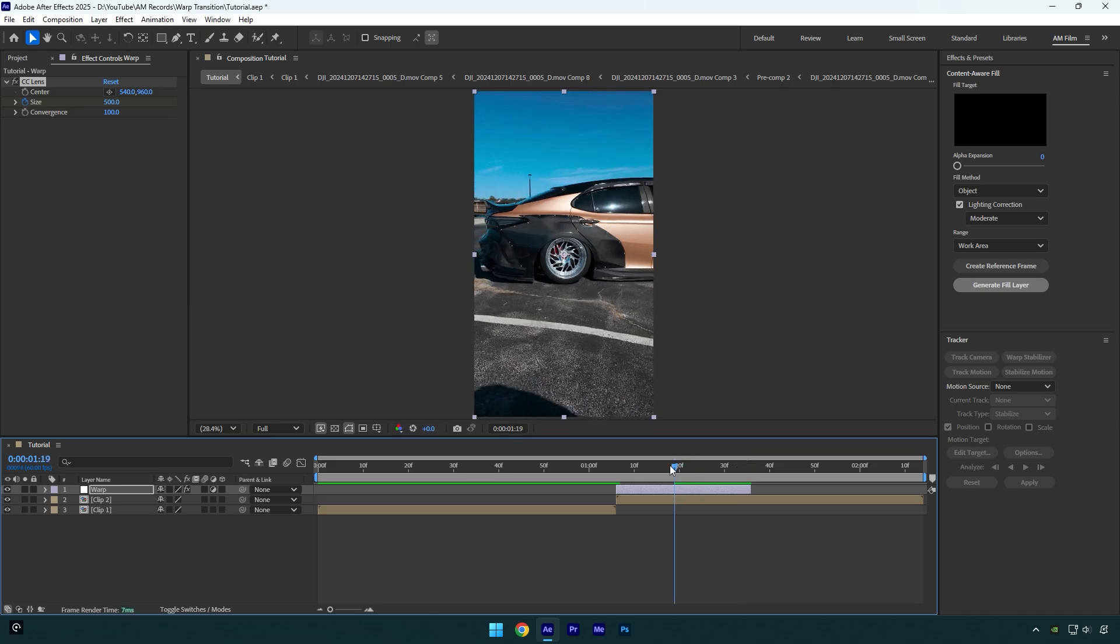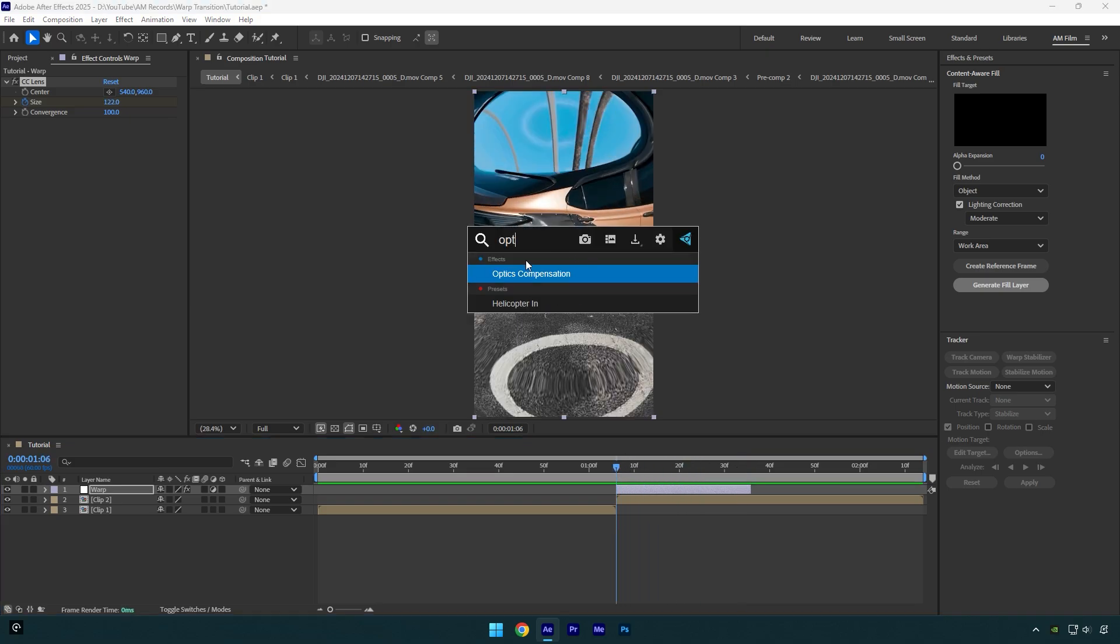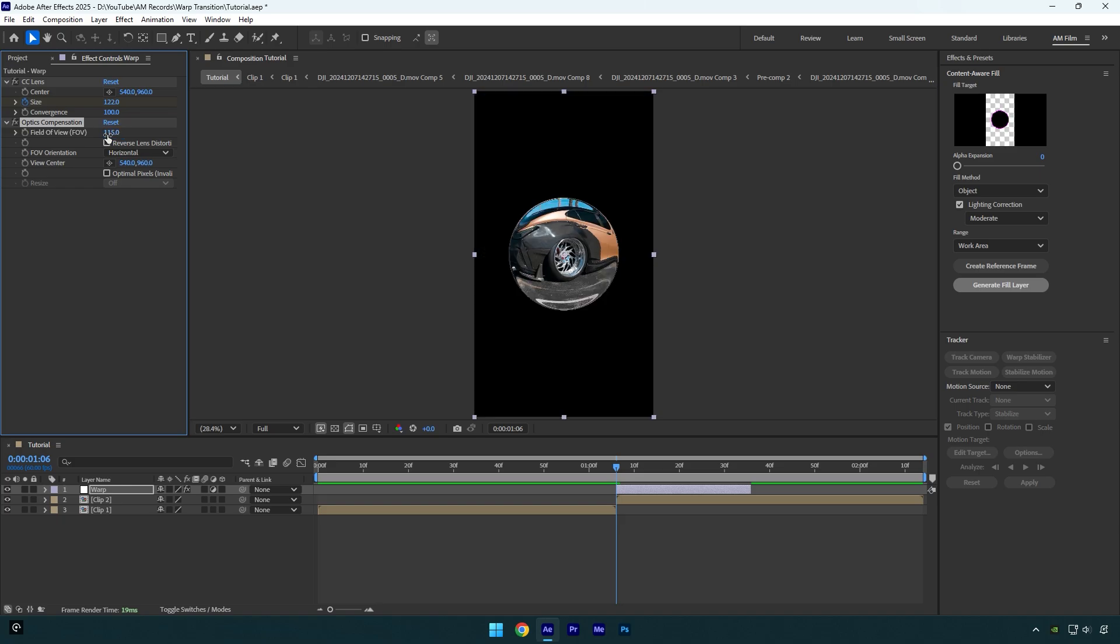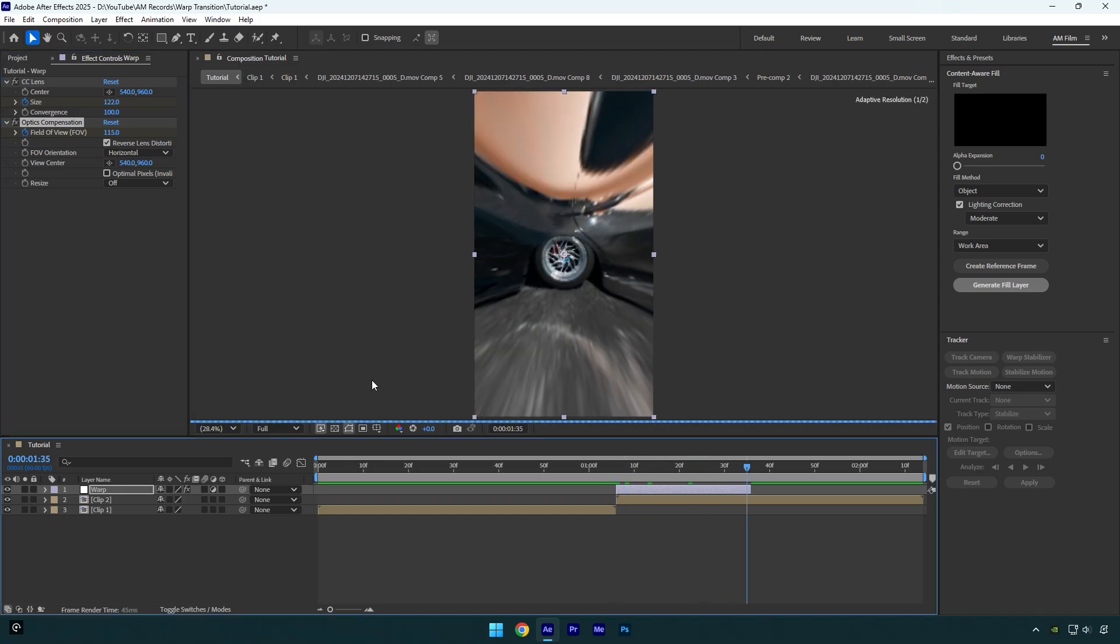Now scroll back to the beginning again and add optics compensation effect. Change field of view to 115 and then check reverse lens distortion. Make sure to click on field of view stopwatch icon and then scroll to the end of warp layer and change field of view back to zero.